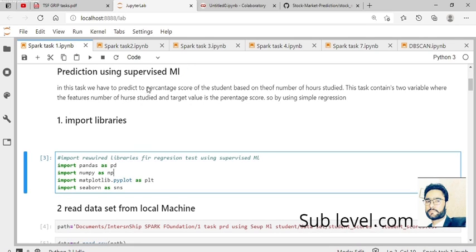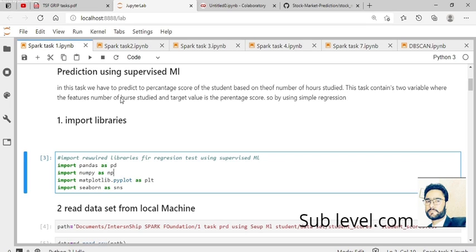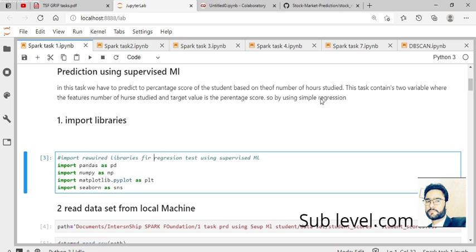Our objective is to predict the percentage score based on the number of study hours in one day. For example, if a student studied ten hours one day, what will be the end result after one year? For that, we use a simple linear regression algorithm.